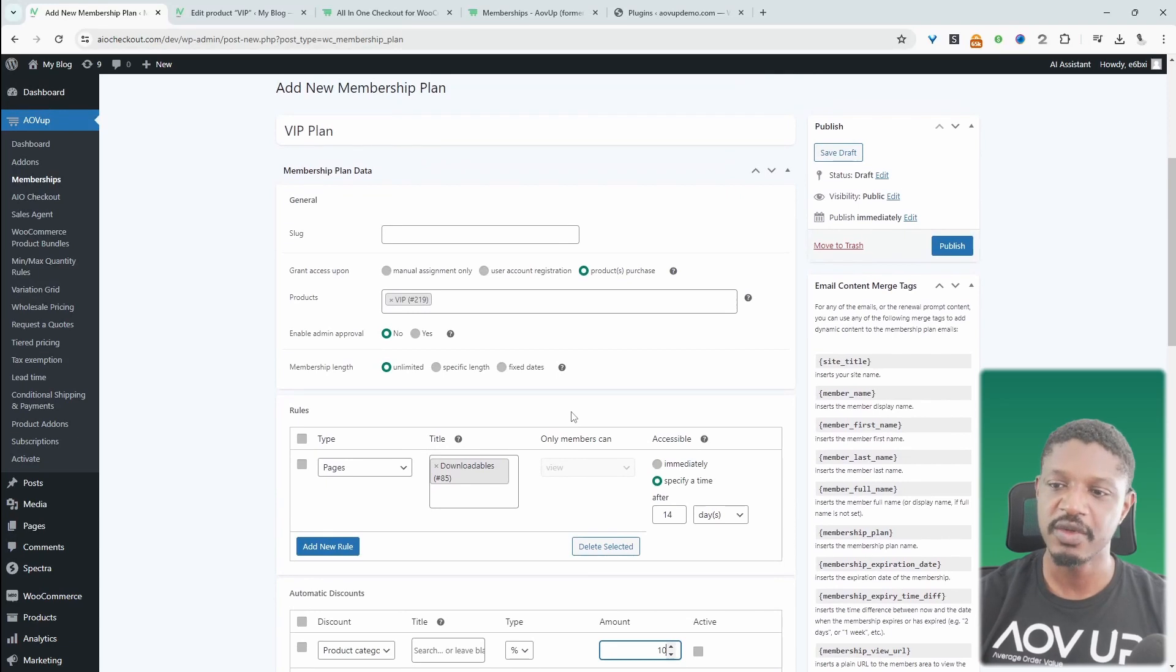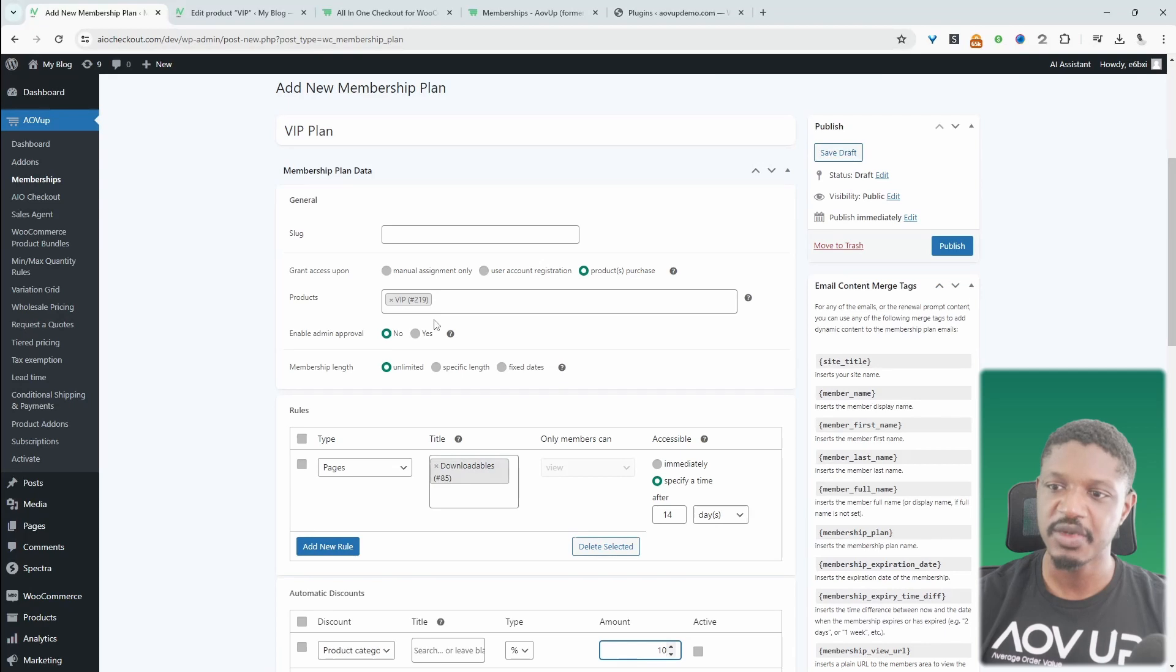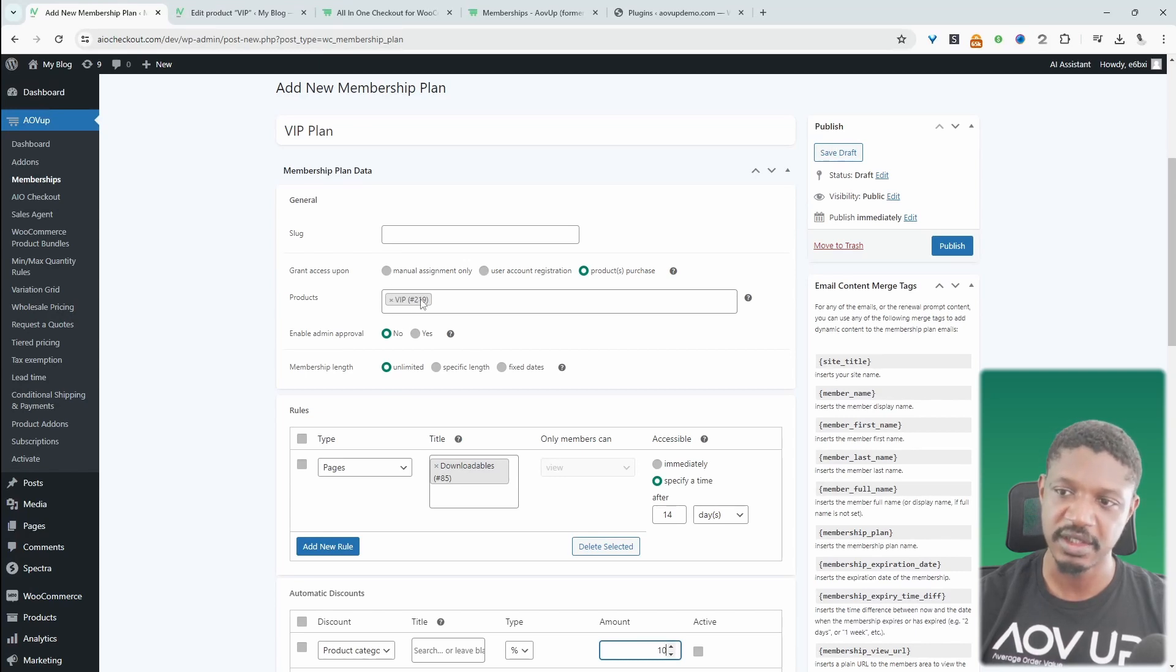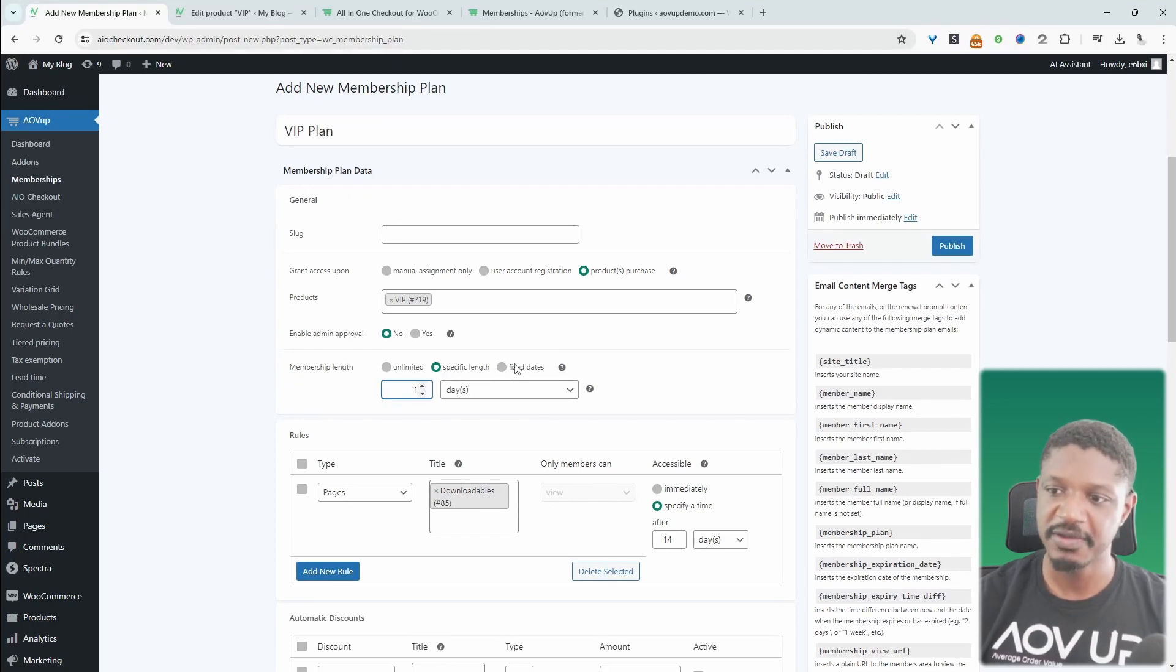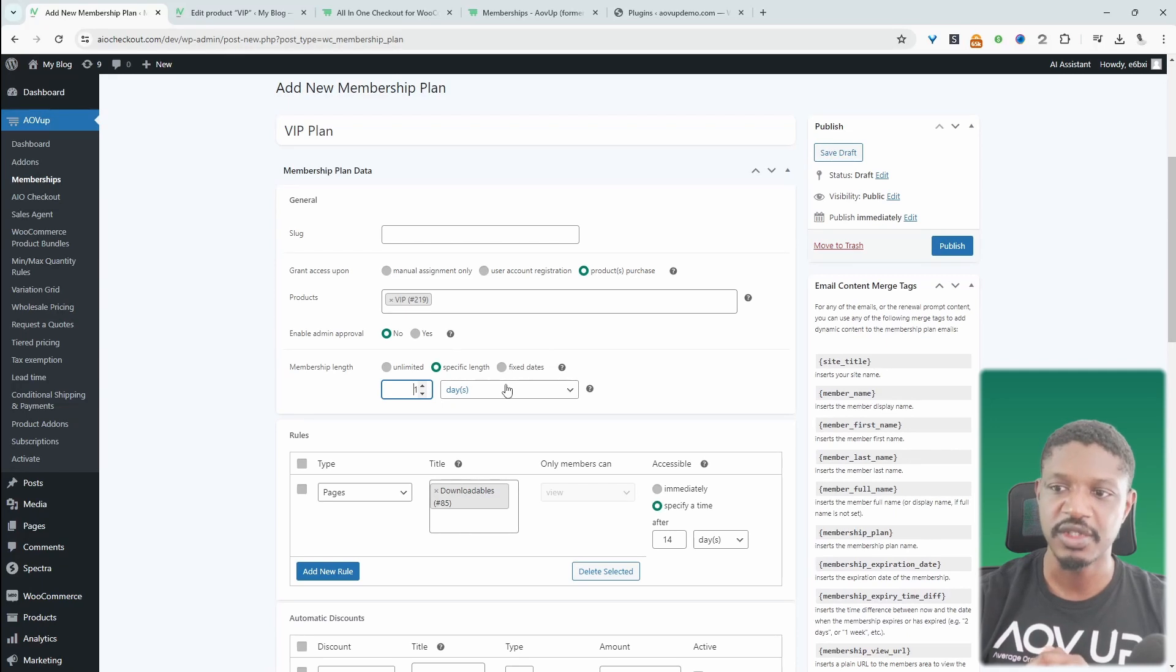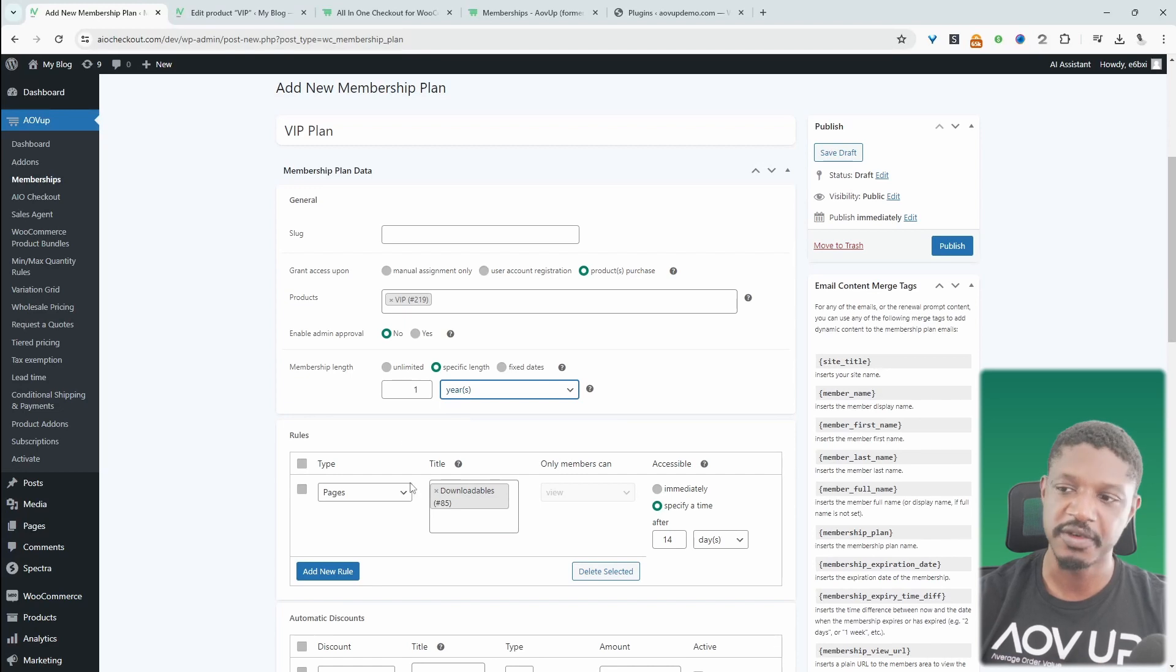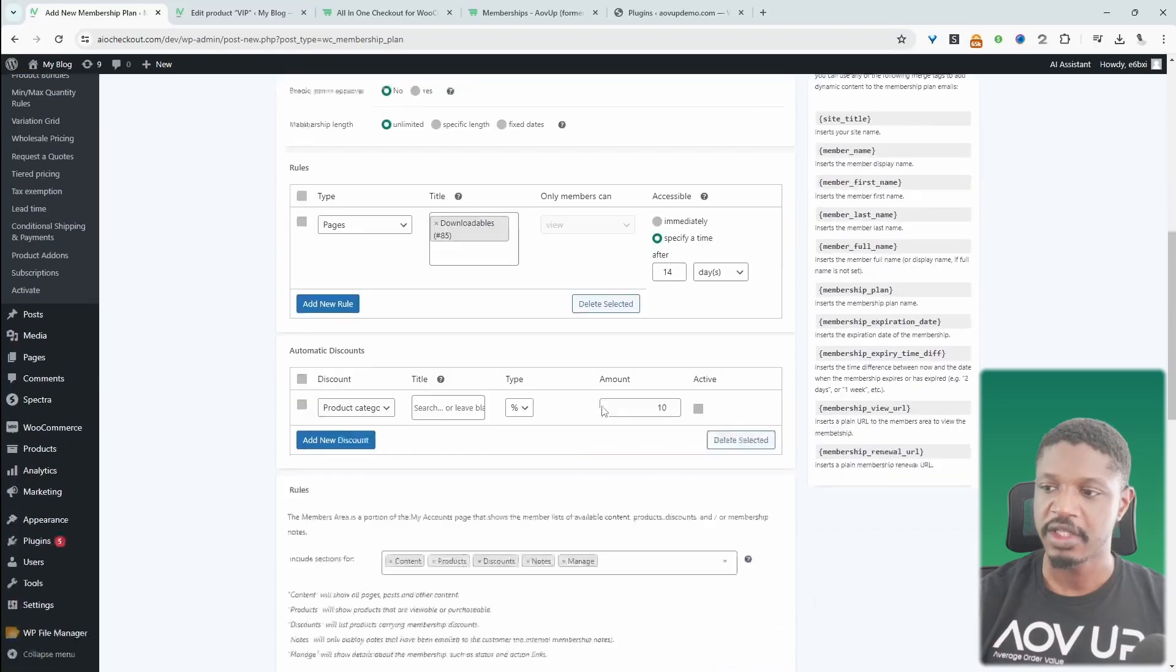So one thing which we glossed over here is the membership length. So since this is a subscription product here, we want to choose unlimited. Meaning it will automatically go with whatever the membership status is. So if the memberships expired, then it will automatically expire their membership here. So specific length or fixed days, typically you'd only want to use this when it's not a subscription product. So if it was just a one-time fee, then maybe we want to say they'll get access to this membership for one year, for example. But again, since it's a membership here, we just want to set this to unlimited.